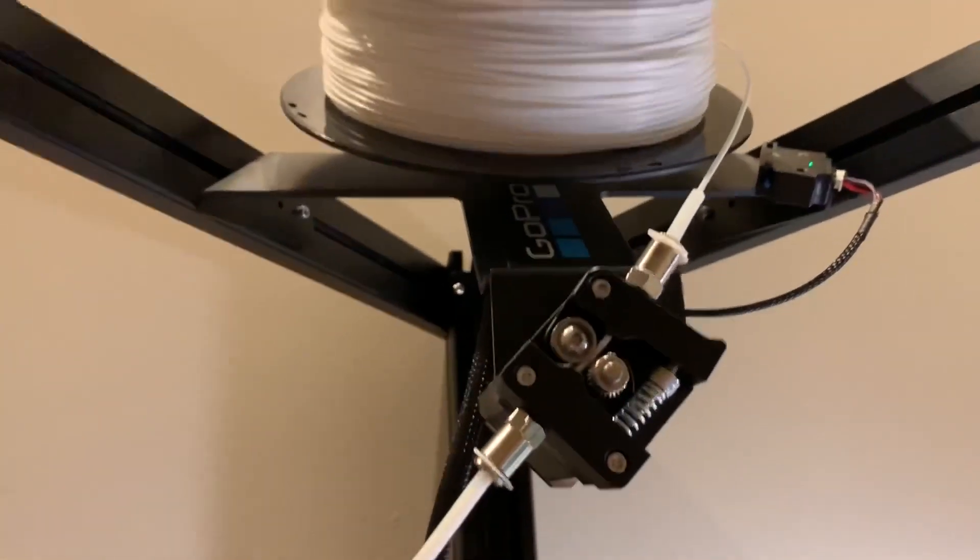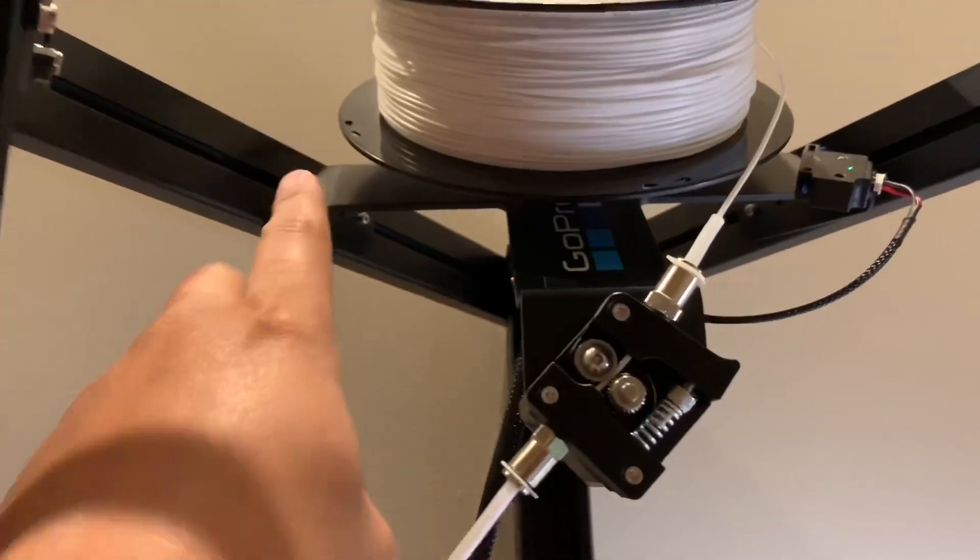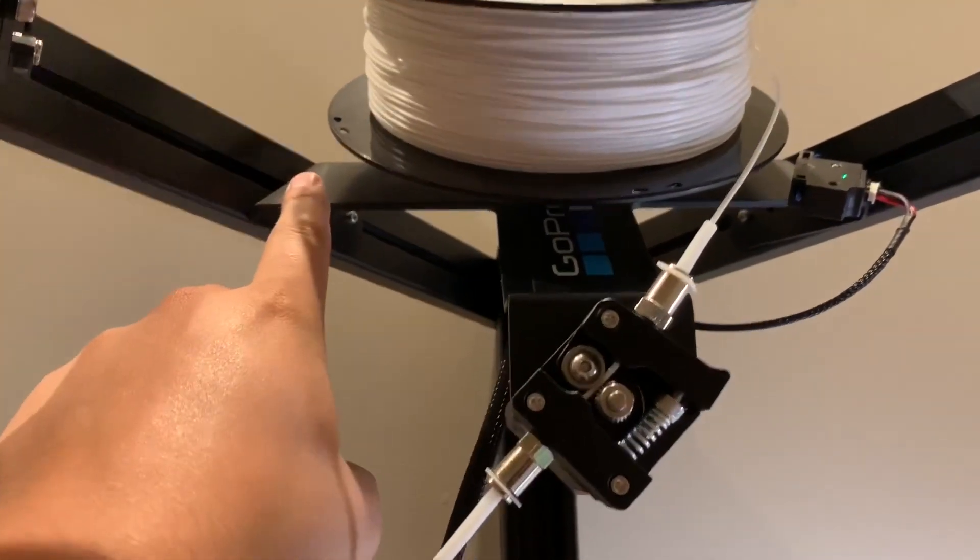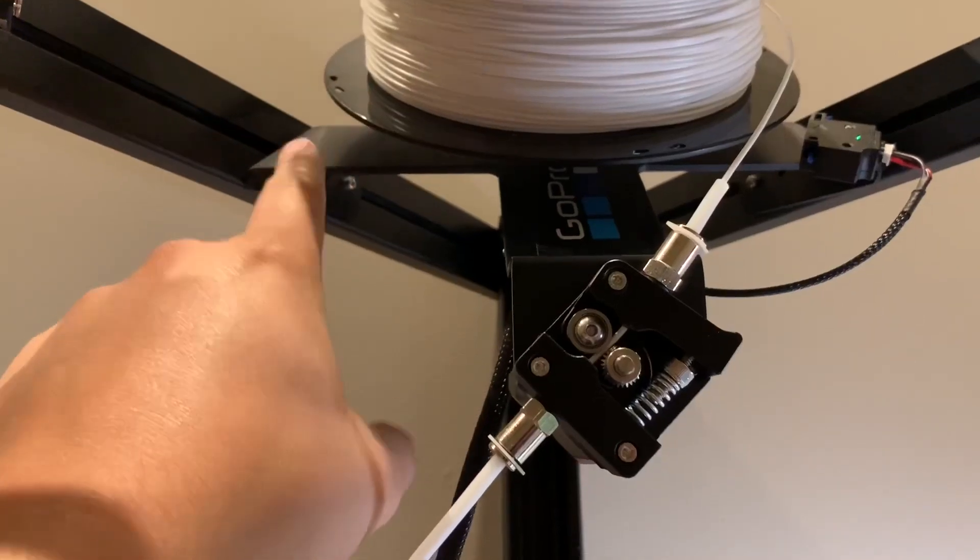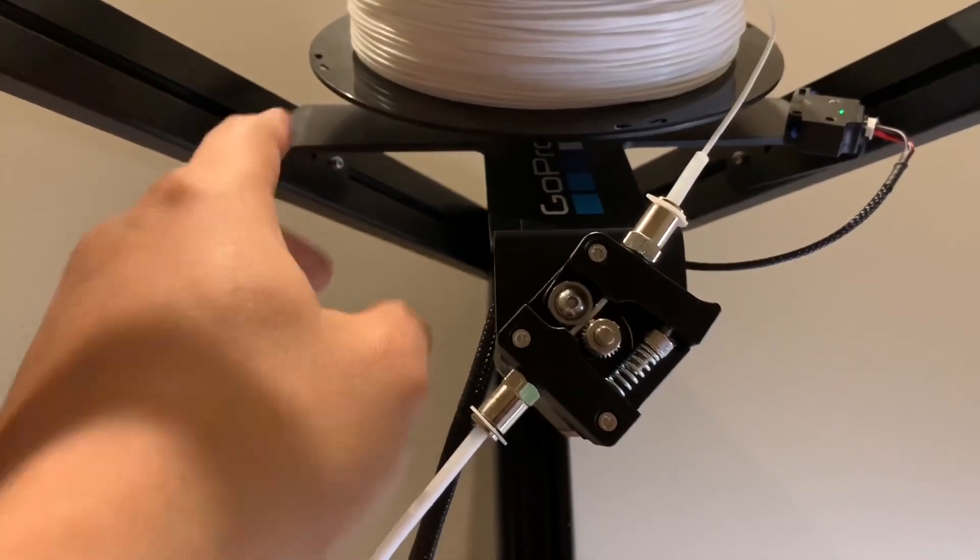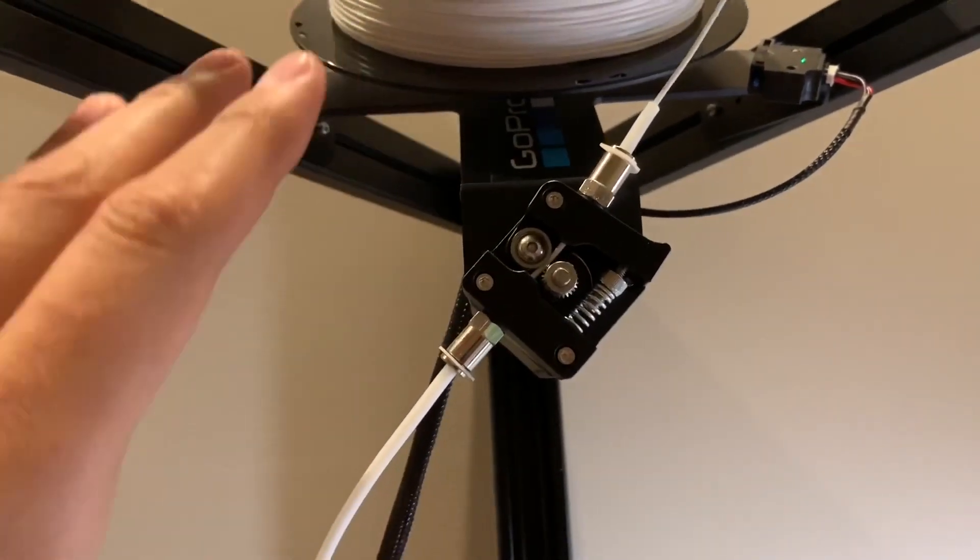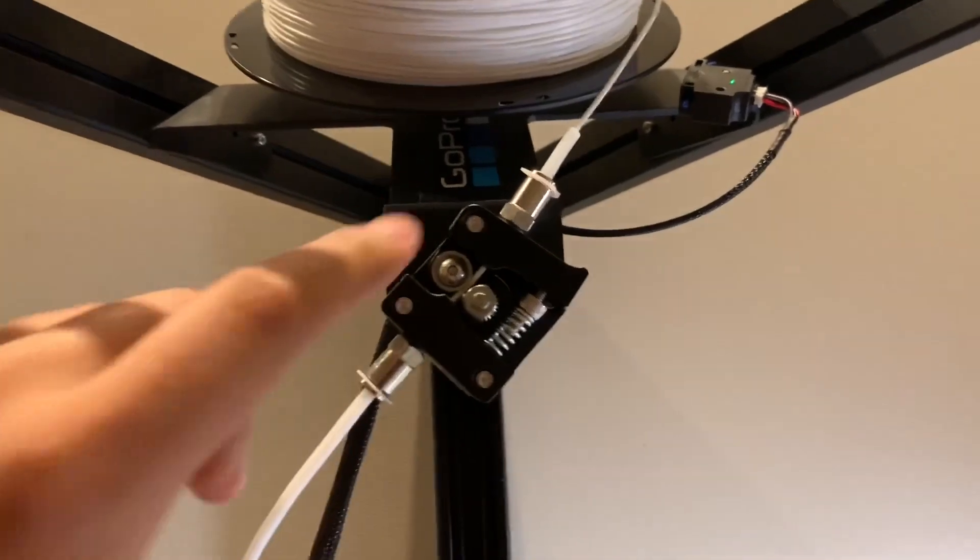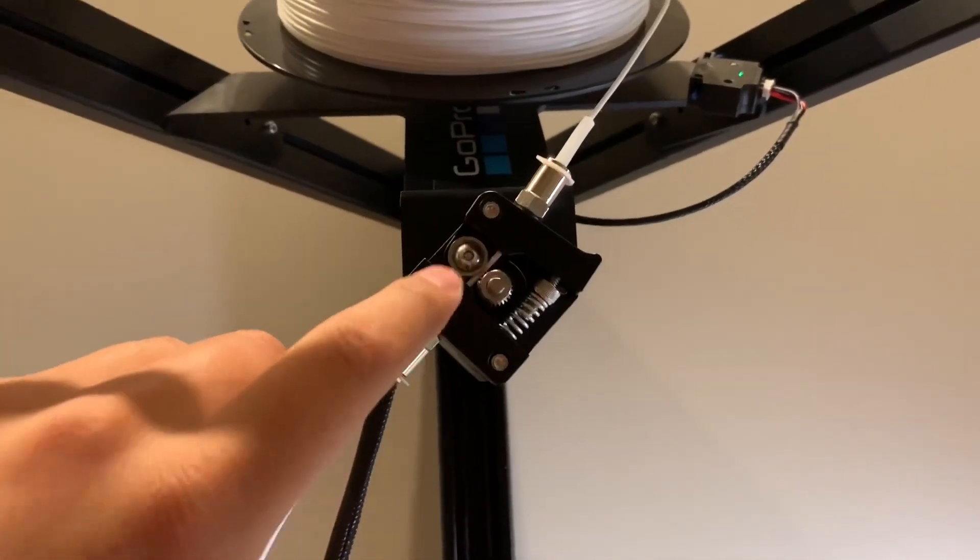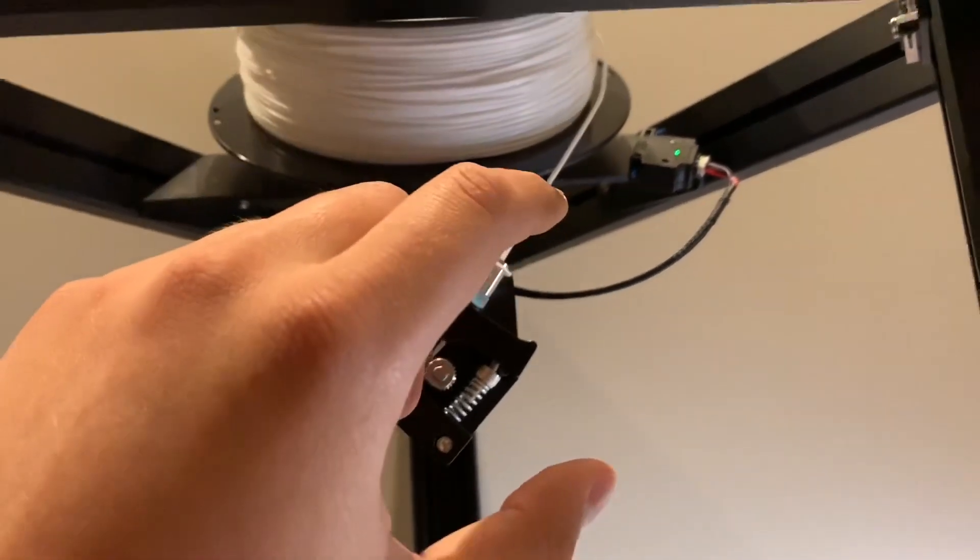If you look right here, the spool usually rides on this thing and there's just friction all over the place. It scratches, the extruder has to work overtime, and it just runs really rough.